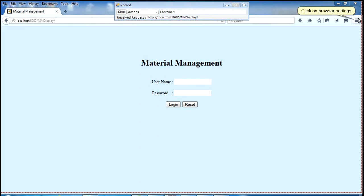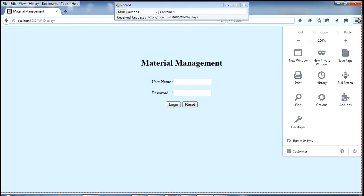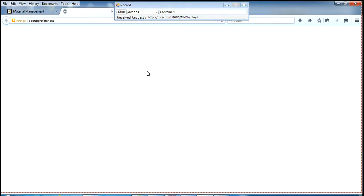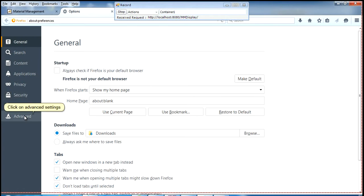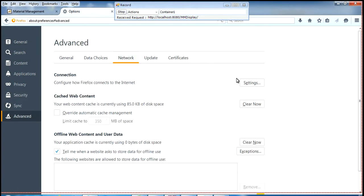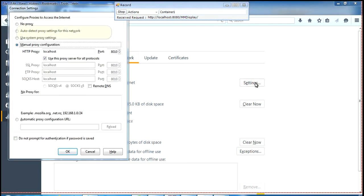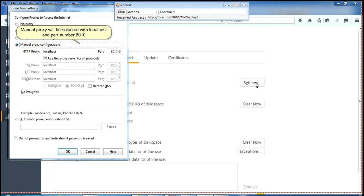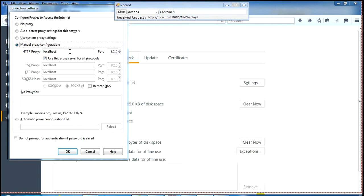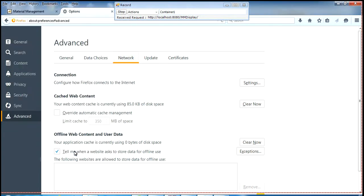Click on browser settings. Click on options. Click on advanced settings. Under network tab, click on settings. Manual proxy will be selected with localhost and port number 8010. Click on OK and close window. Close the options window.